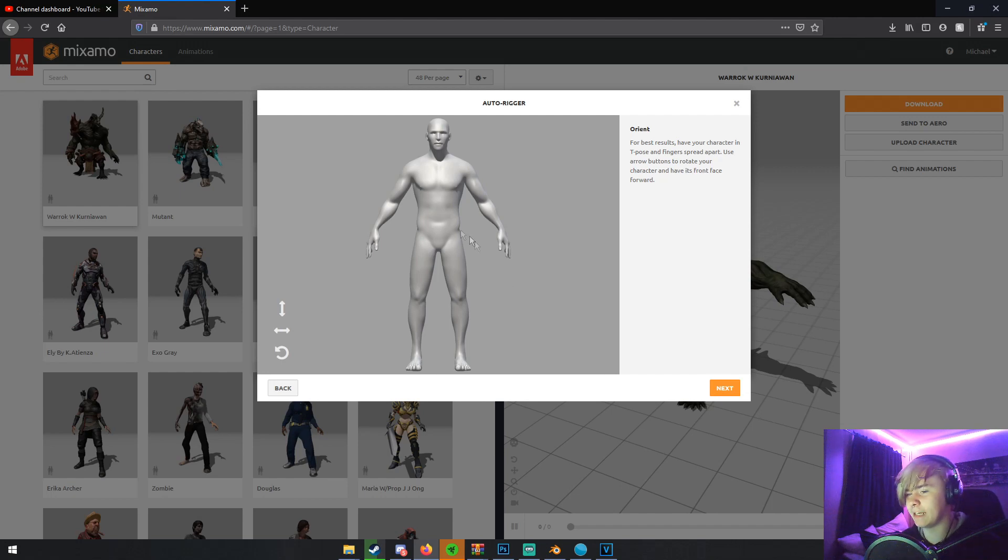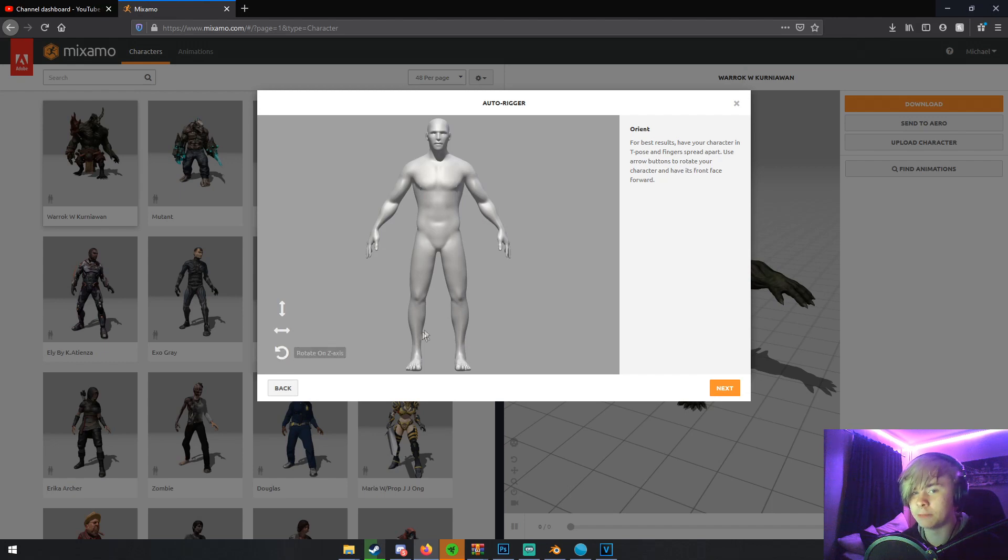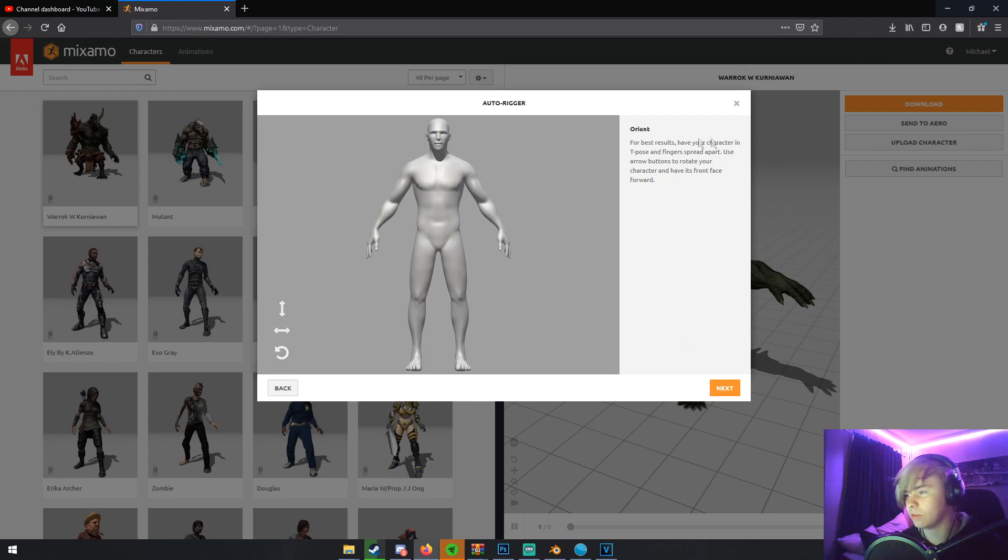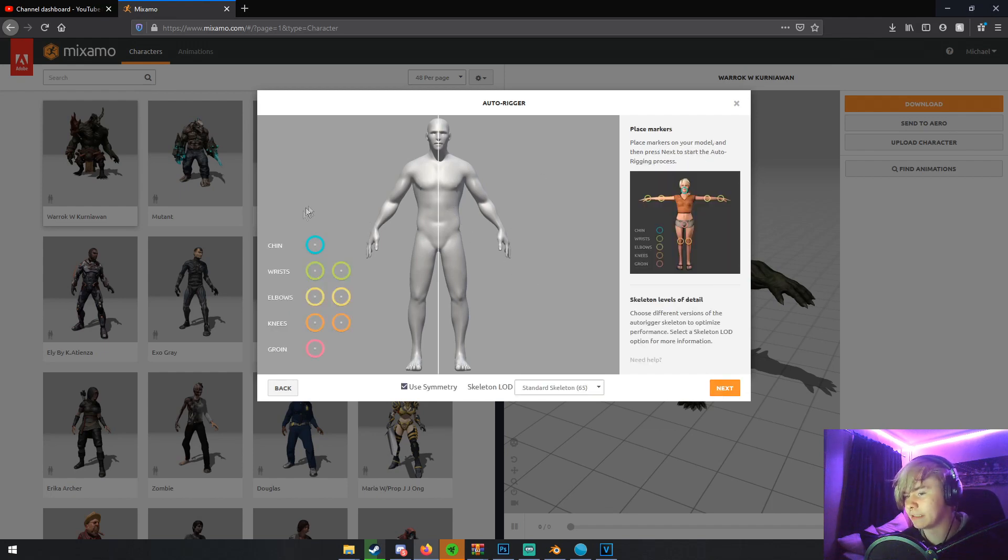Once it's processed the character, you'll see it right here. You can flip them if you want. You can make them do cartwheels. That's pretty fun. But for best results, have your character in T-Pose and fingers spread apart. That's just so it can rig easier. And then just click Next.